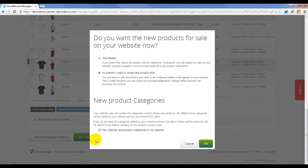Next, you will be asked if you want to make the new product immediately for sale on your website.